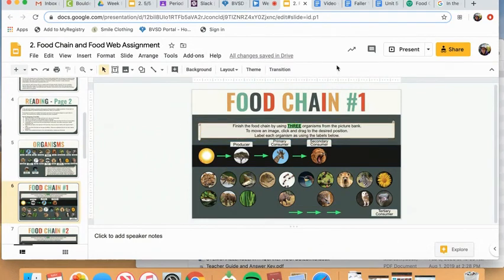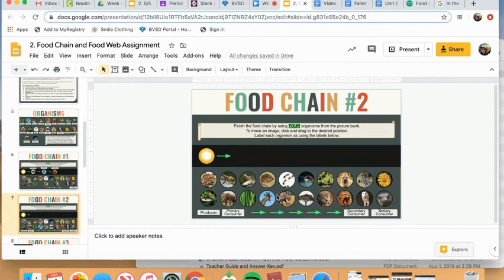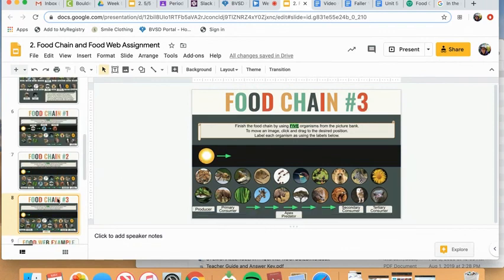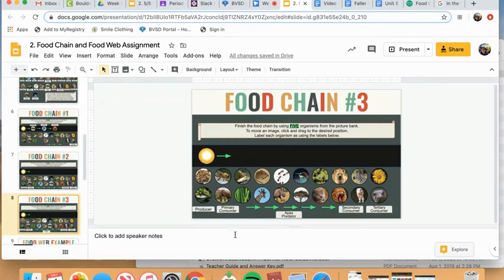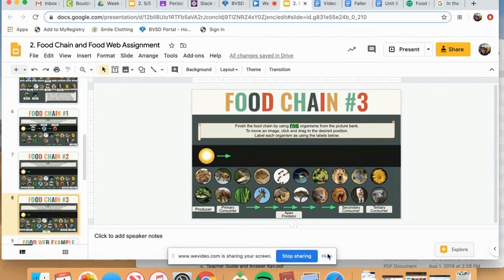Okay, and again, this is my example. Please come up with your own for food chain number one. Do not copy mine. For food chain number two, you're doing essentially the same thing, except this time you're using four organisms from the picture bank below. And then for slide eight, food chain number three, again, you're doing the same exact thing, except you're using five organisms. Once you finish your three food chains, that is all you're doing for part number one.